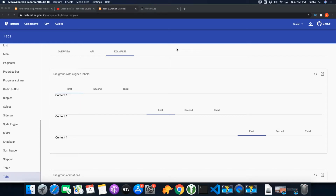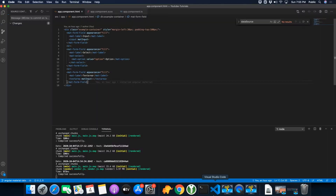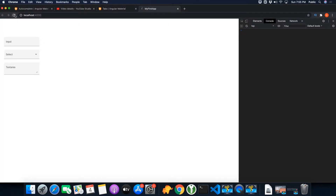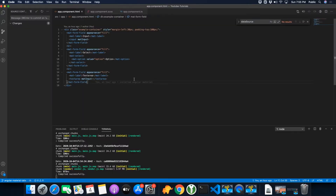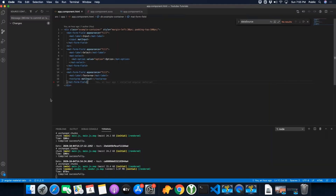Hello, in this video I will show you how to use Angular Material tabs. It is very easy to use them. First of all you have to make sure that Angular Material is already installed and it is working fine. So for me Angular Material is already installed and it is working fine. So now I am going to show you quickly how to start using Angular Material tabs.